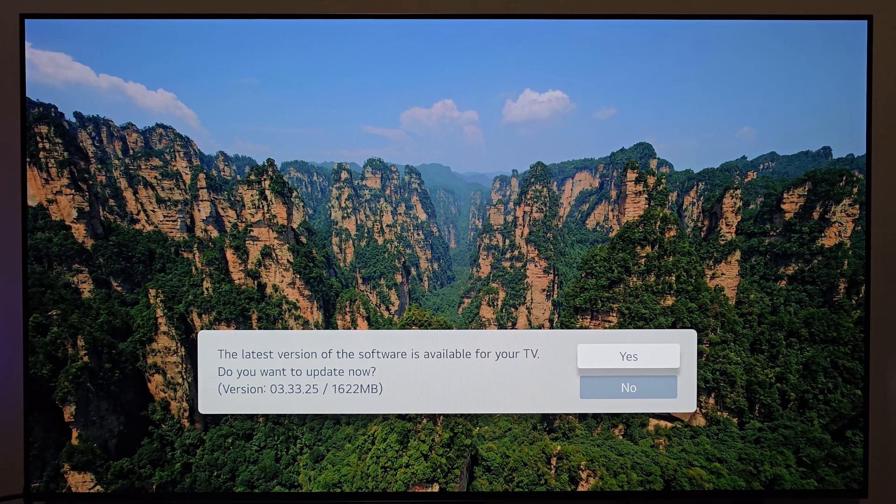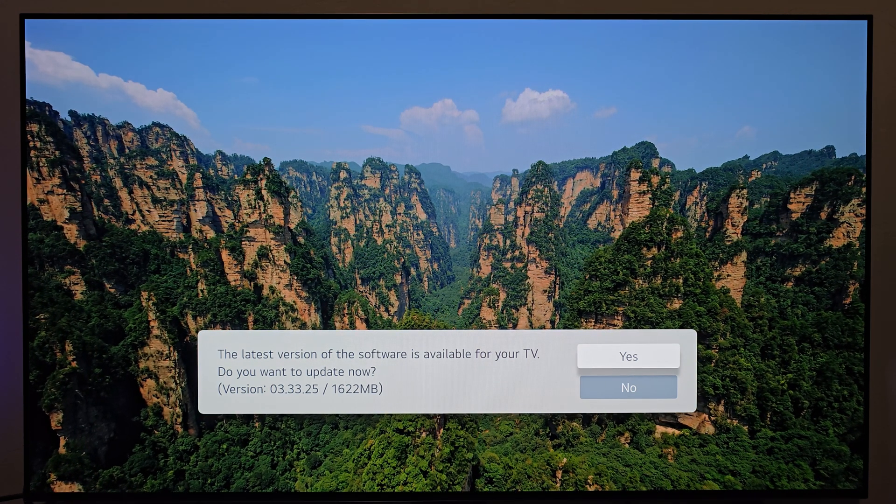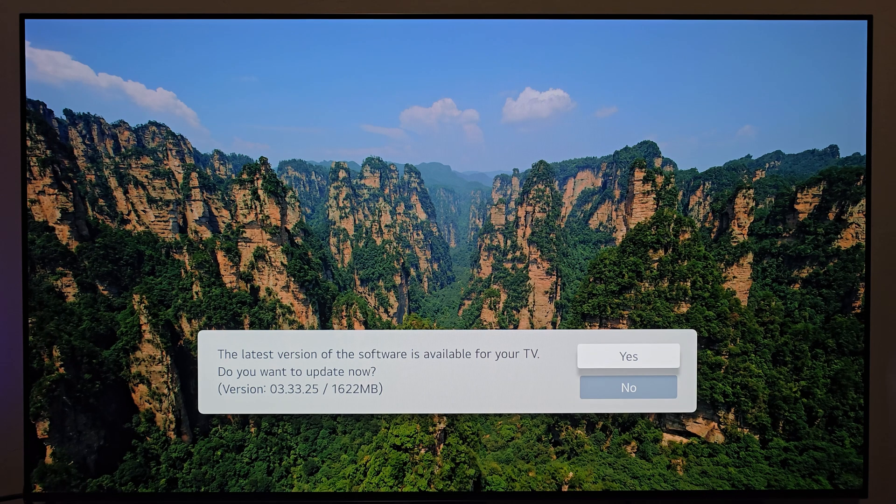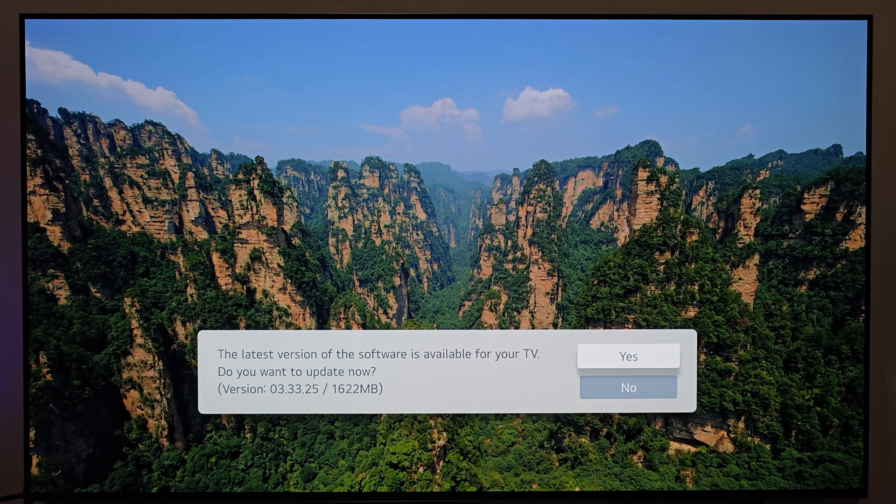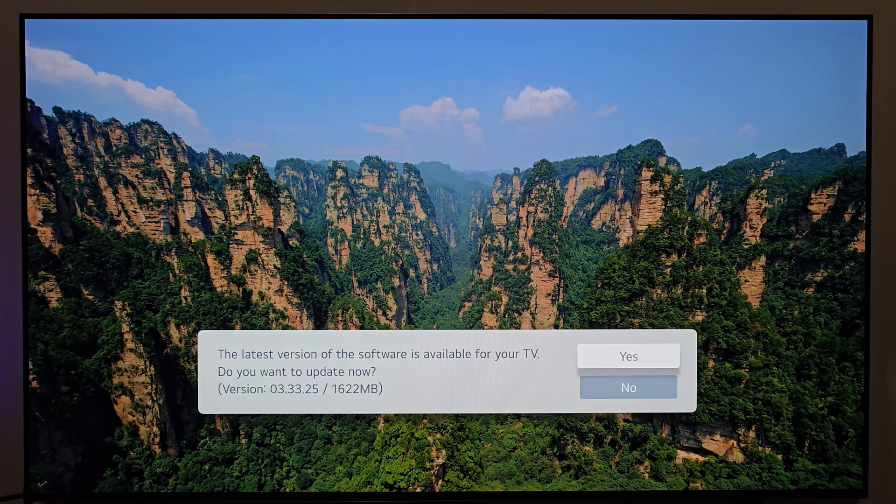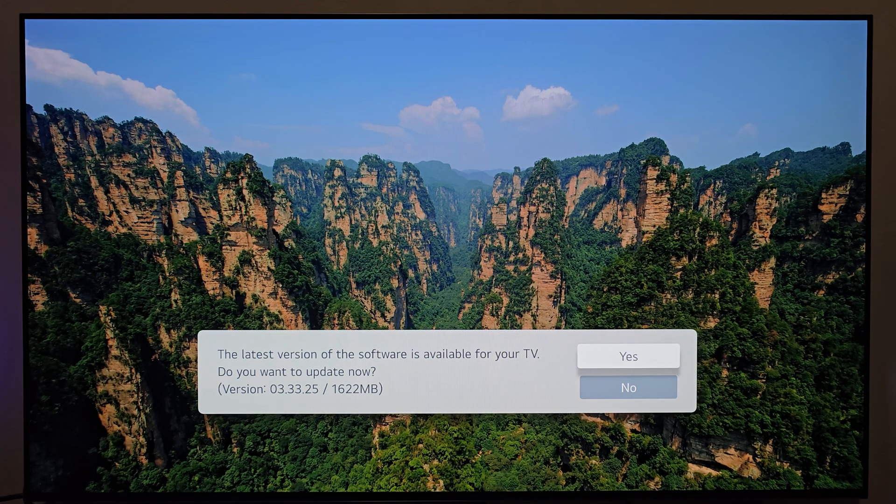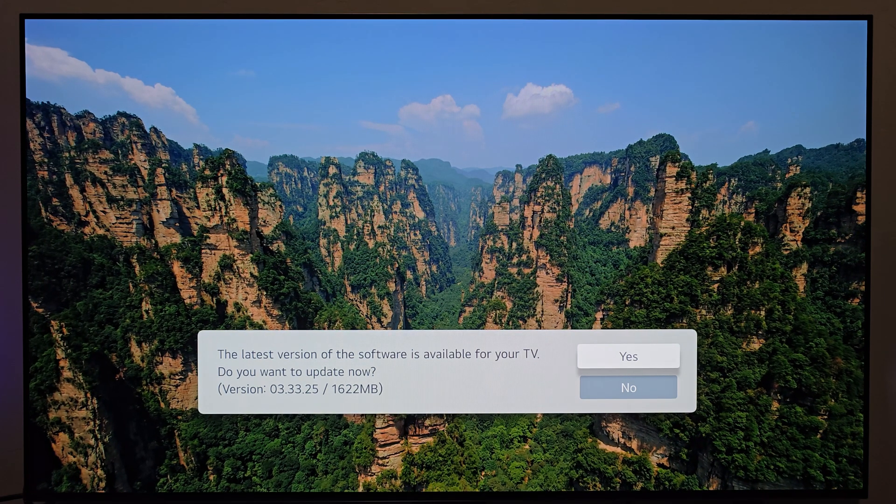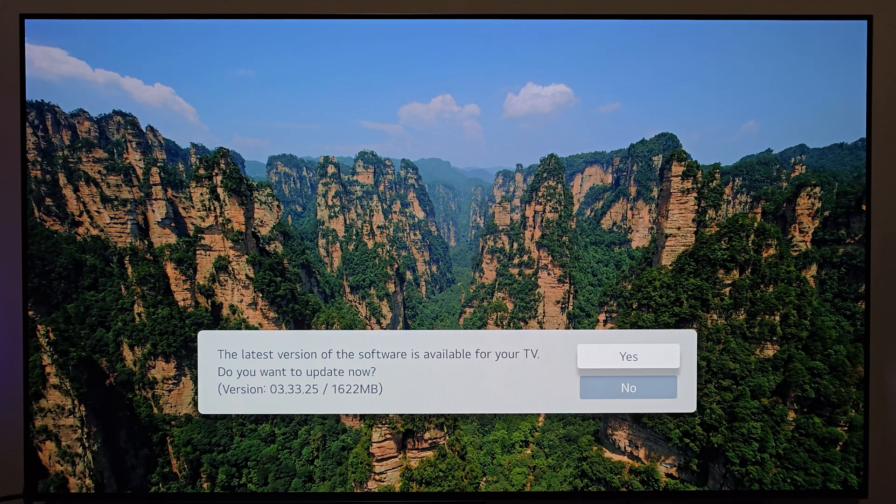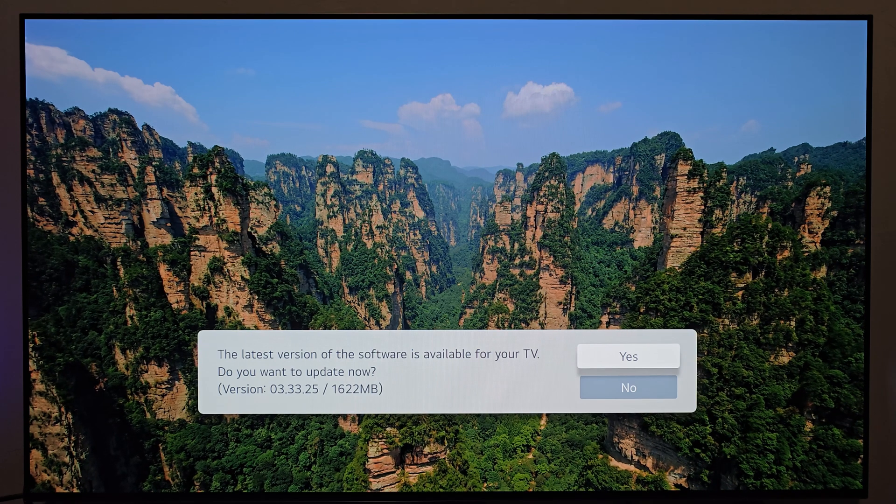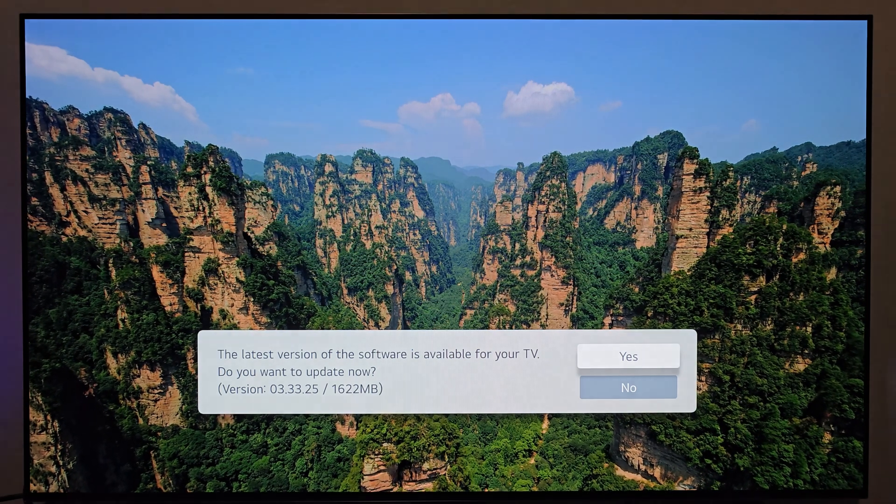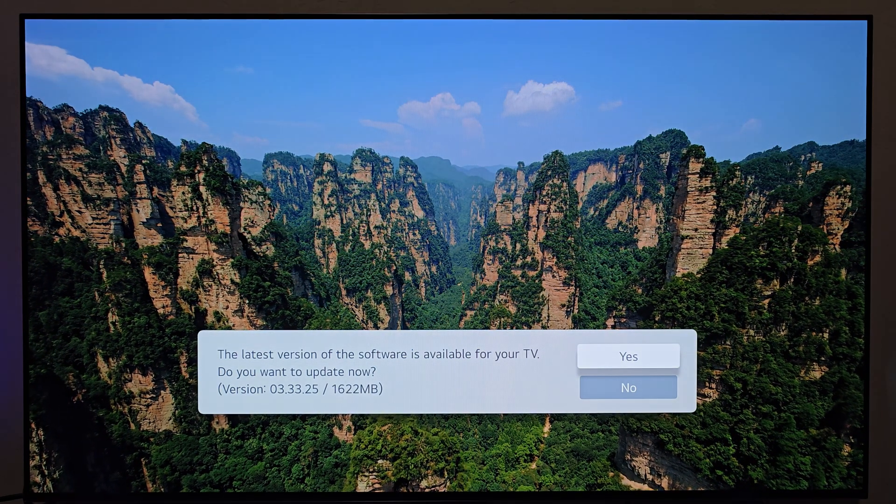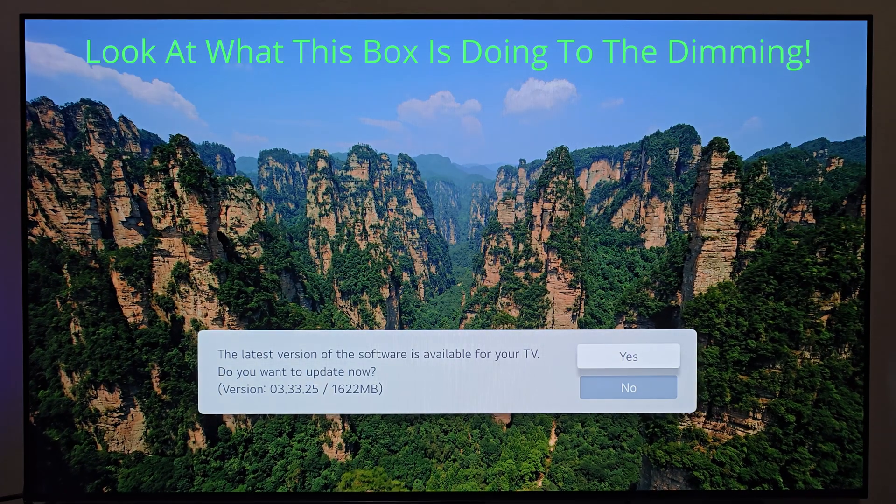I don't know if you can tell on camera how well this is translating, but the display is so dim right now compared to before I plugged in the USB drive. And it has to be because this message is up on the screen. ASBL dimming is so strong on these LG C-Series OLEDs that it's dimming down the whole panel because of this one white rectangle here in the middle. Okay, enough about that.